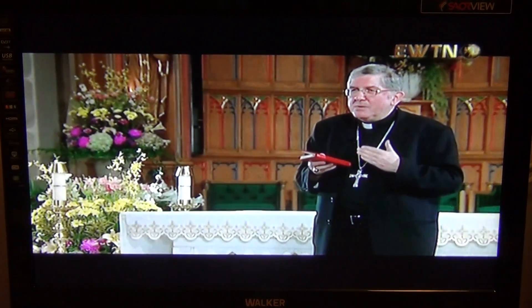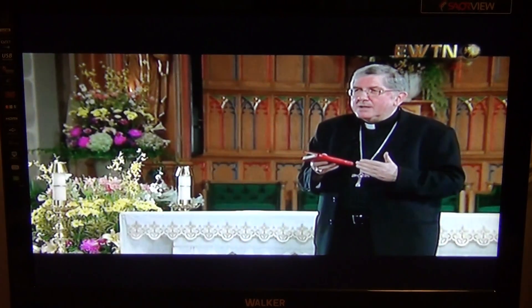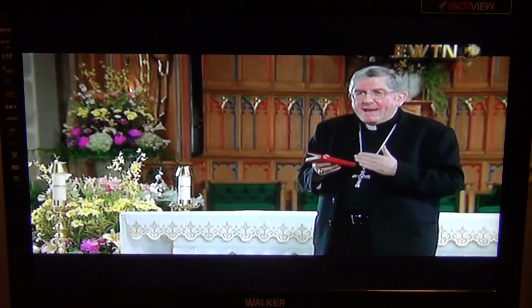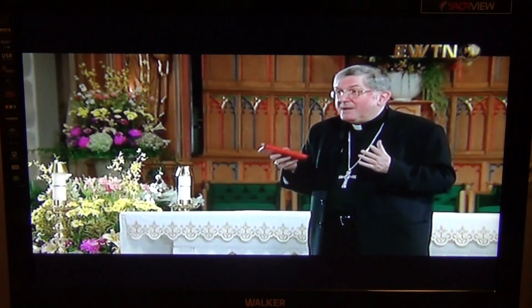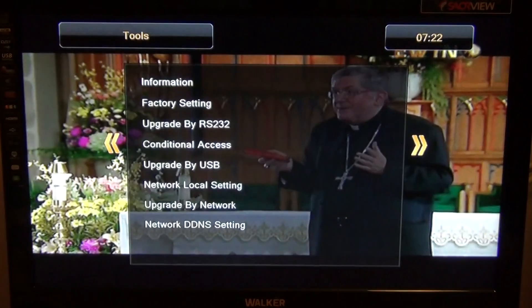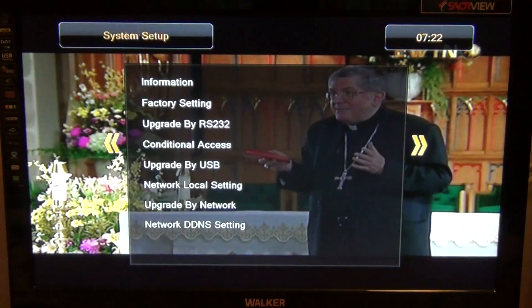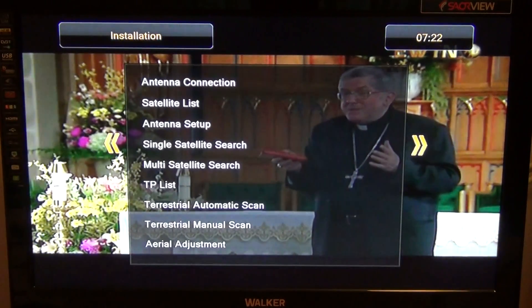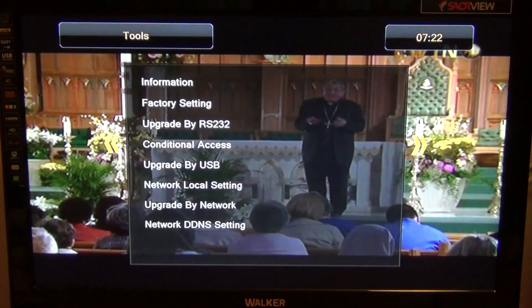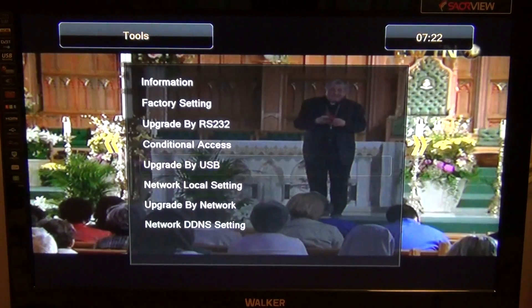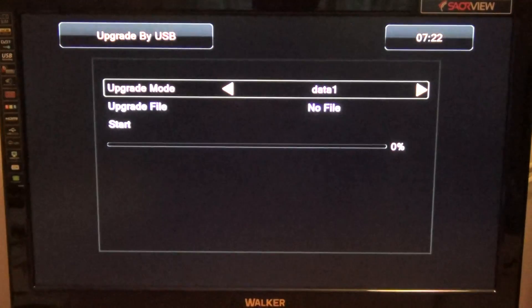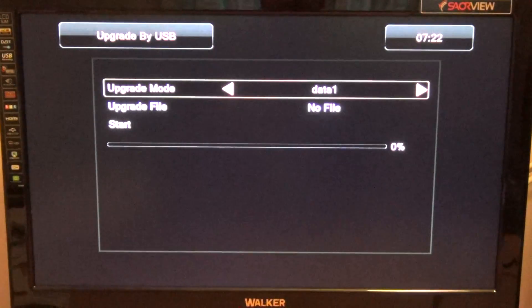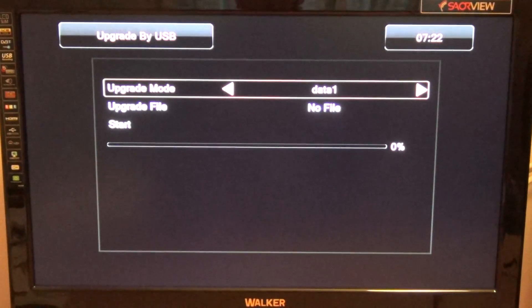It's best to do this with a blank and formatted memory stick. When you have that in place, simply go to menu and use the left and right arrows to navigate to tools. Go down to upgrade by USB.